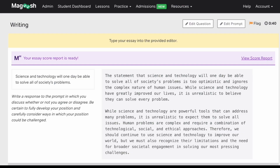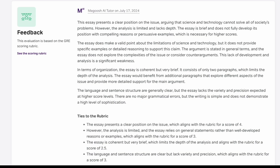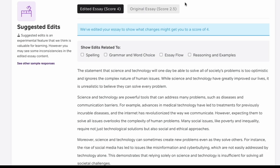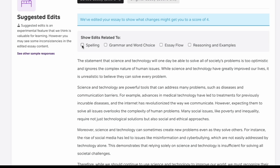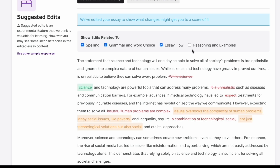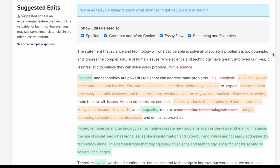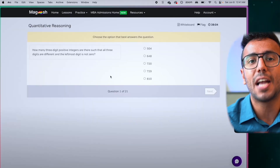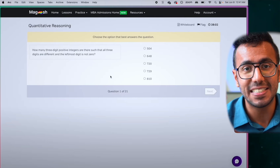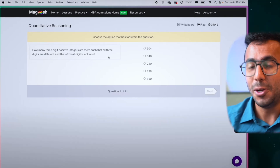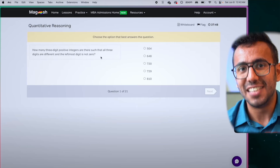Magoosh's AI writing tool assesses your essay and shows you exactly how to increase your score by one to two points, highlighting what changes it made. So go check out and sign up for the free test — it will be the most important prep tool in your GRE journey.